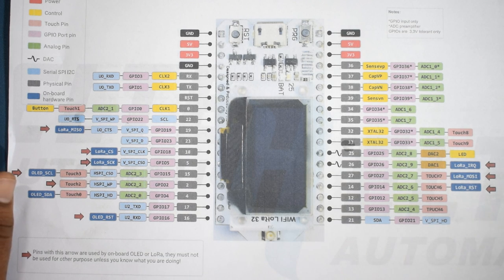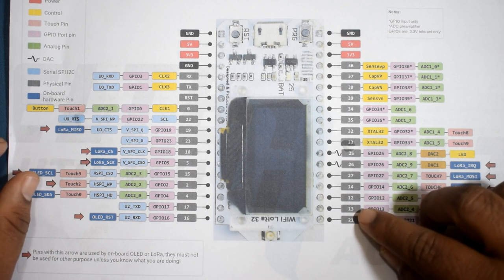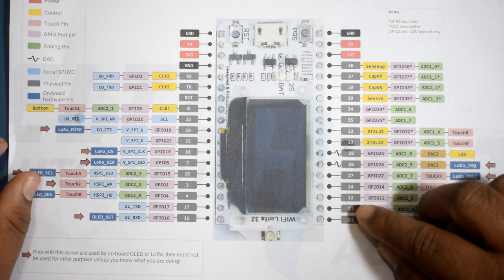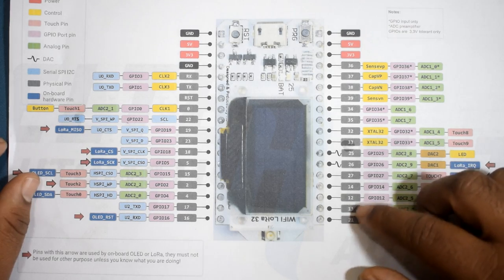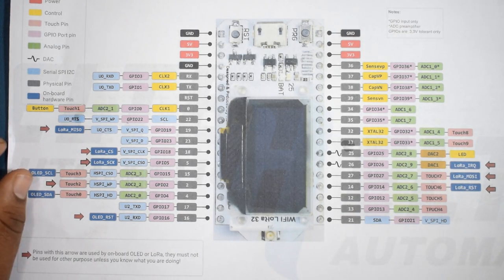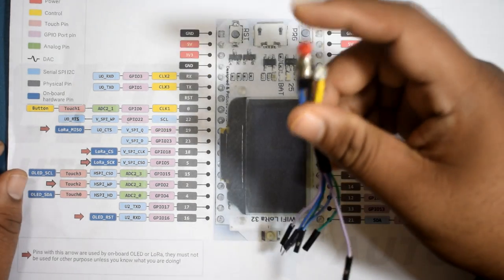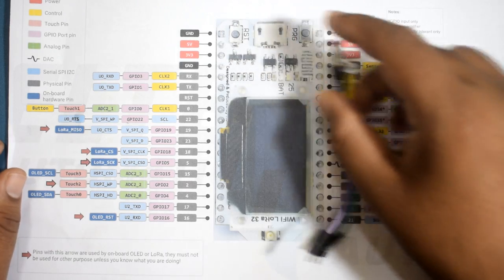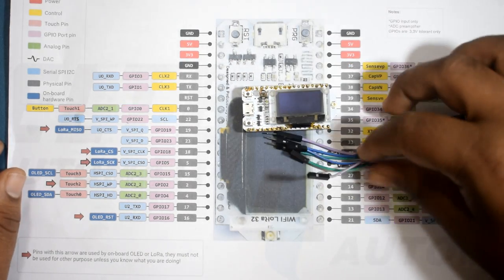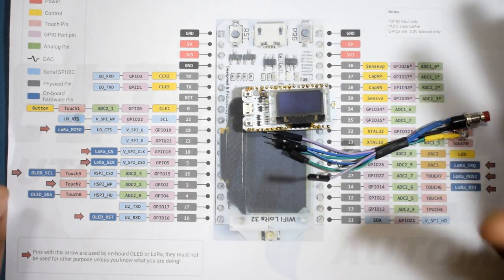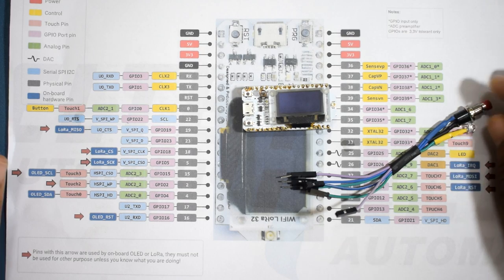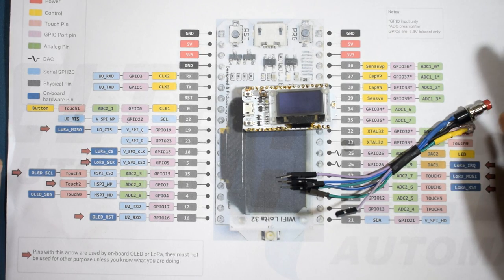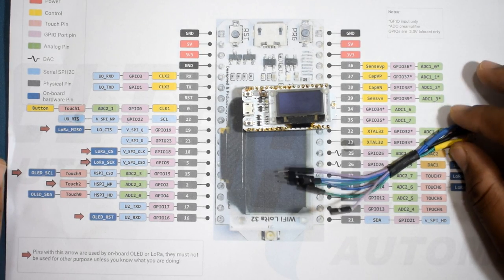Now what I am going to do is I am going to use the pin number 12 and 13, the GPIO 12 and 13, to connect this push button over here along with one LED. So what will happen is I will just connect it and whenever I will push the button it will send a message to the TTN cloud.